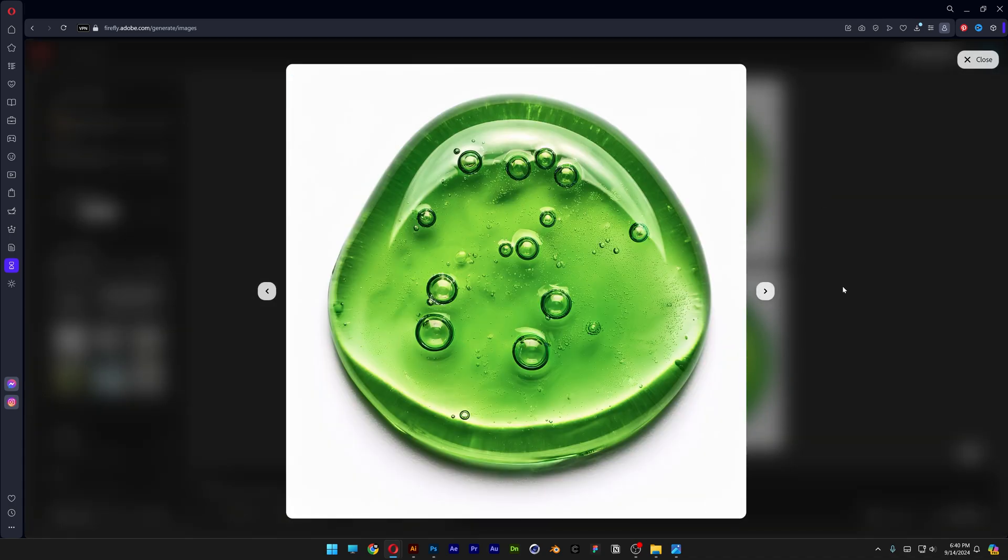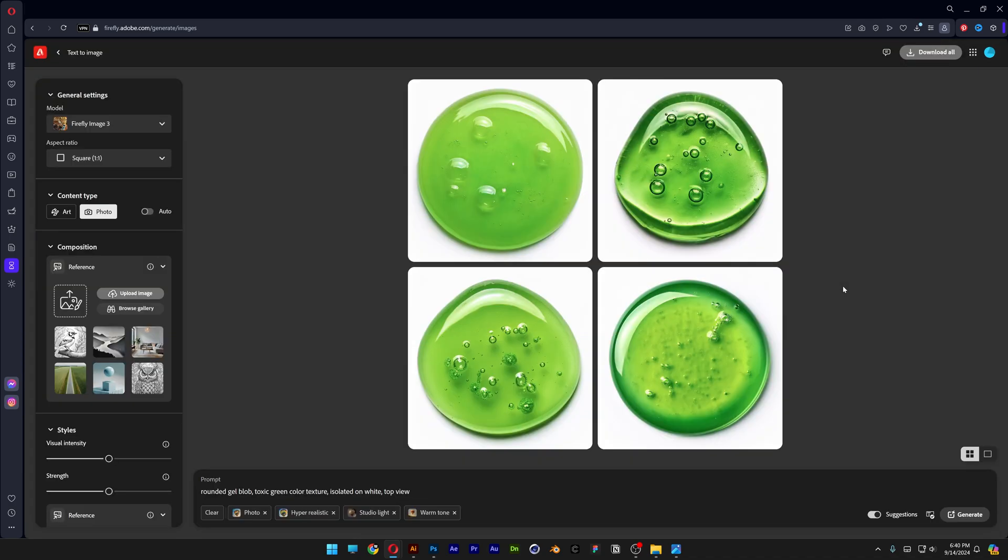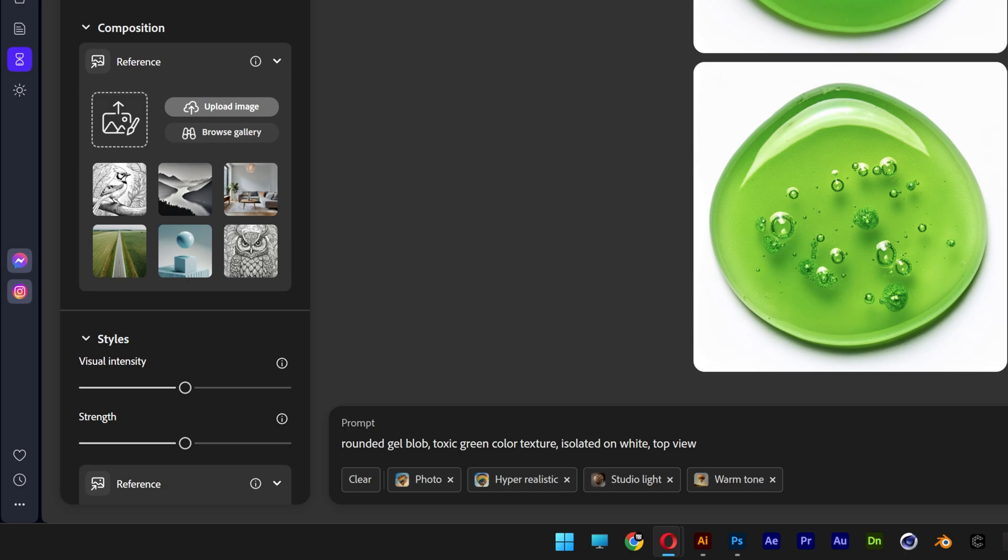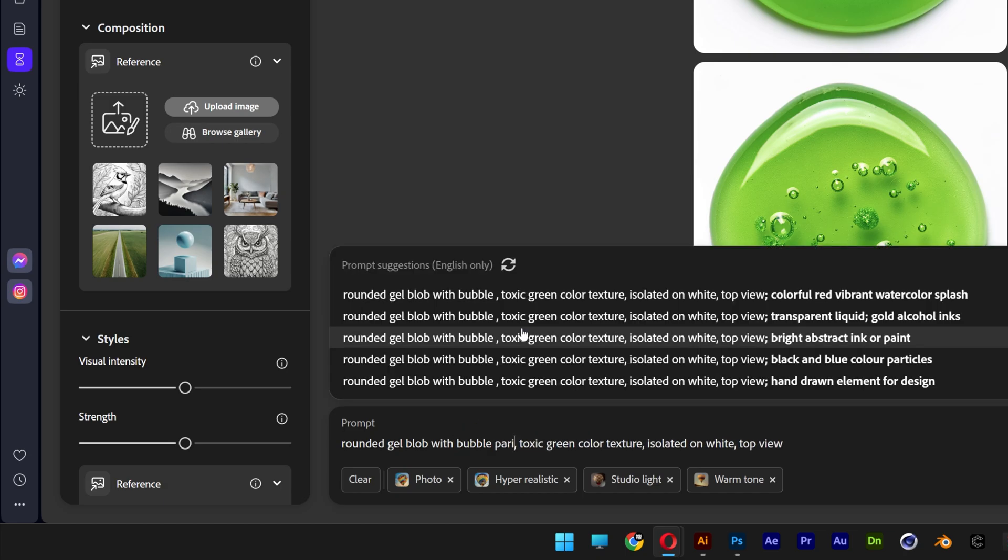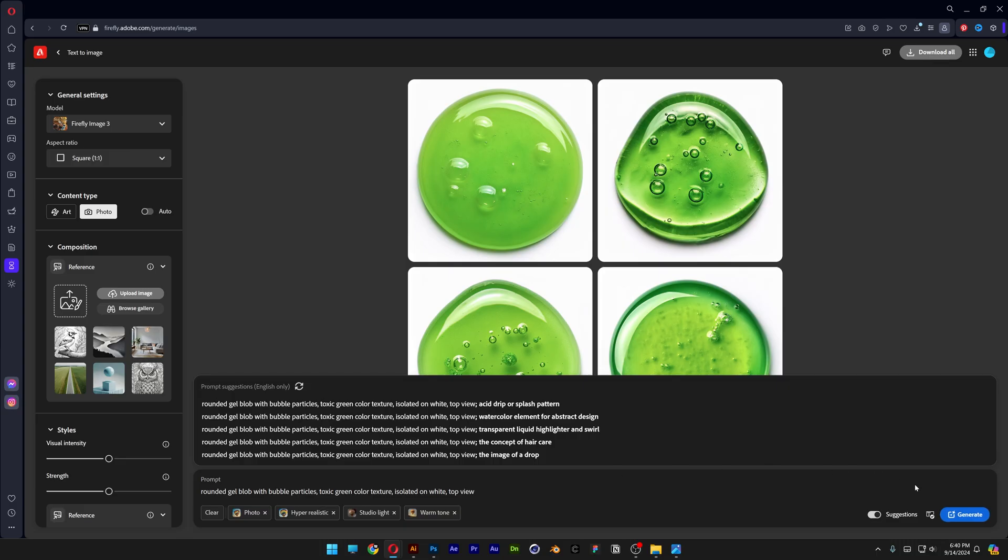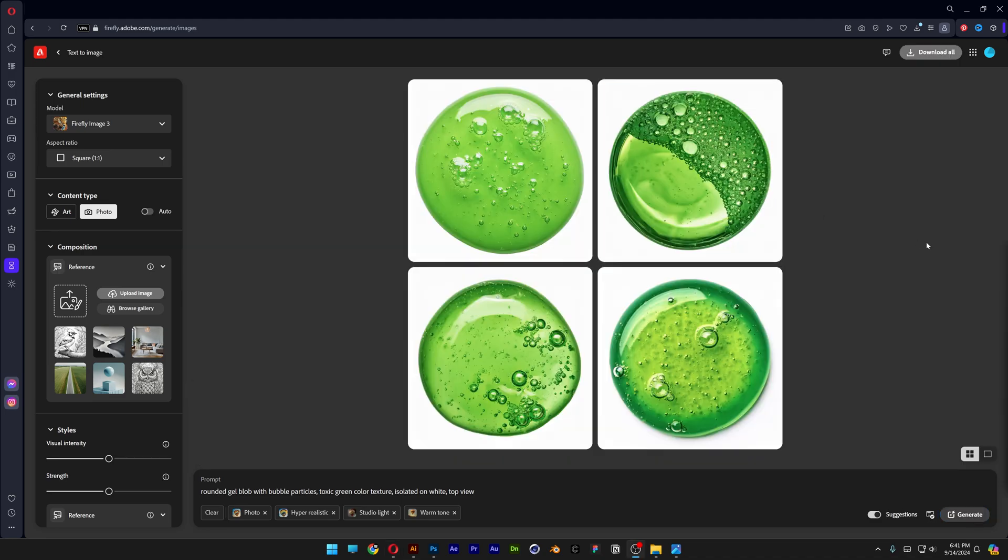It also has some bubbles in it. But we want to emphasize it. So we're going to go to the prompt rounded gel blob with bubble particles. Let's generate. Now this is much better.